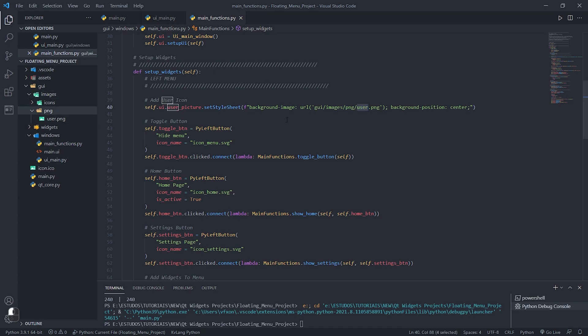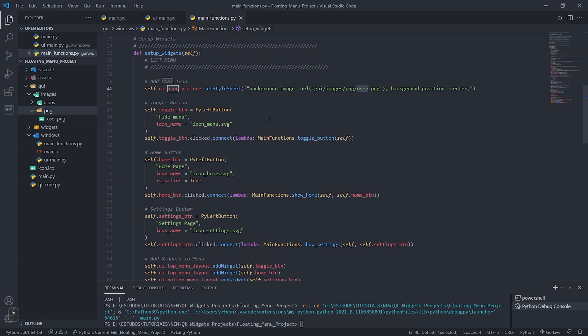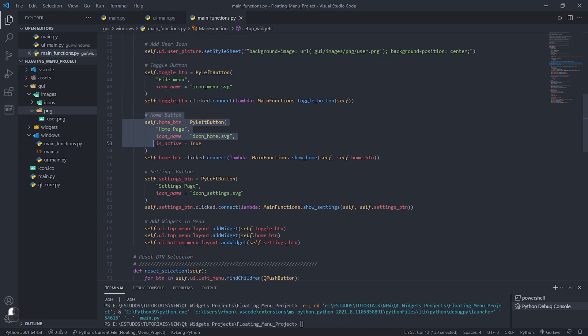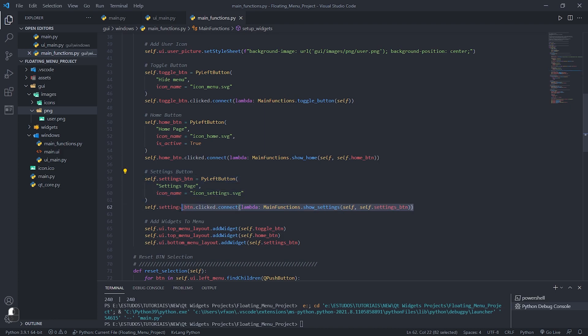Just below we have the creation of our menu buttons that uses a custom button where we first create the expand and collapse menu button then we create the home page button and finally the settings button. You can create as many buttons as you like.